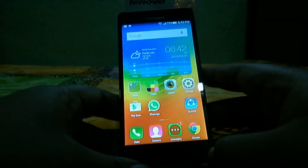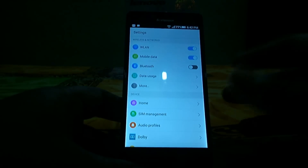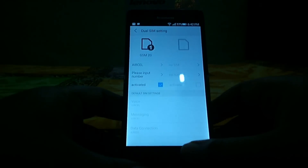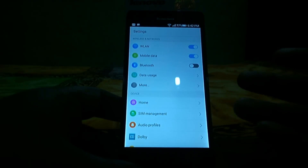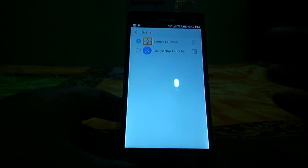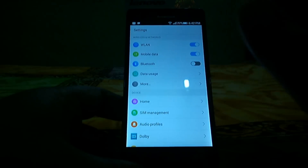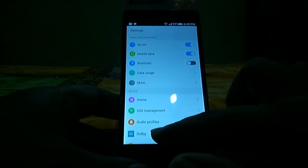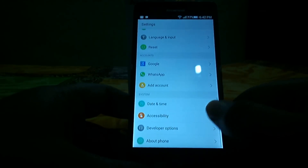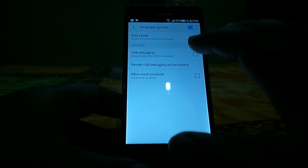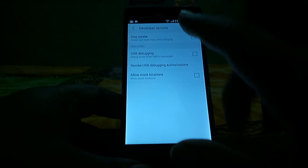They cut some features of the Vibe UI which were already there in the X2. However, you can already go back to the Google Now Launcher anytime — in the home settings you can select it. First thing you have to do is download the Google Now Launcher from the Google Play Store. In the developer options on the X2 you had the option to go back to clean UI or stock Android, but this device doesn't support that.